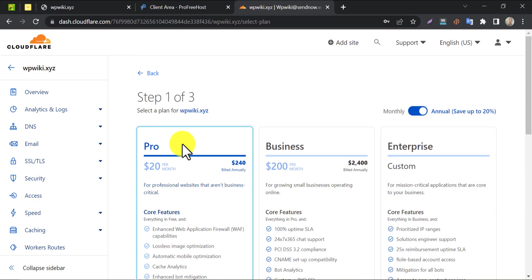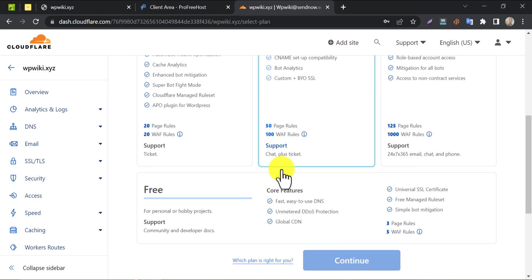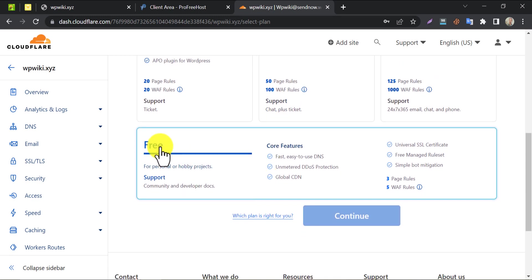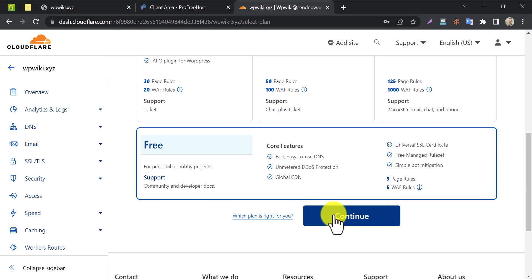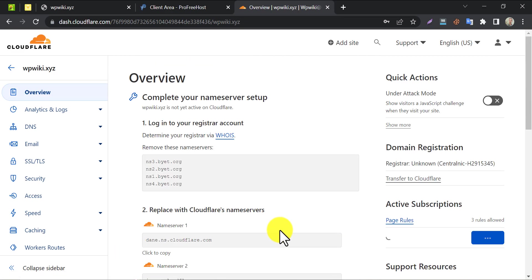They will show you various premium plans at the front. Scroll down and choose the free plan. This is enough for solving the ProFreehost website not opening issue.